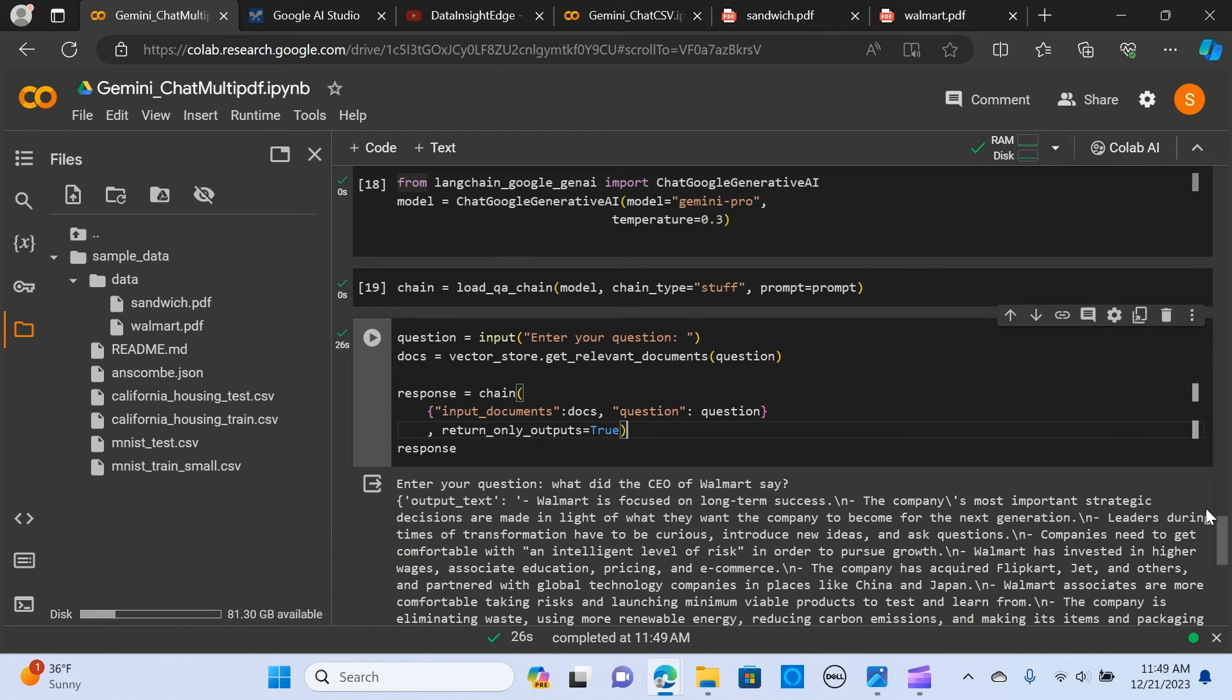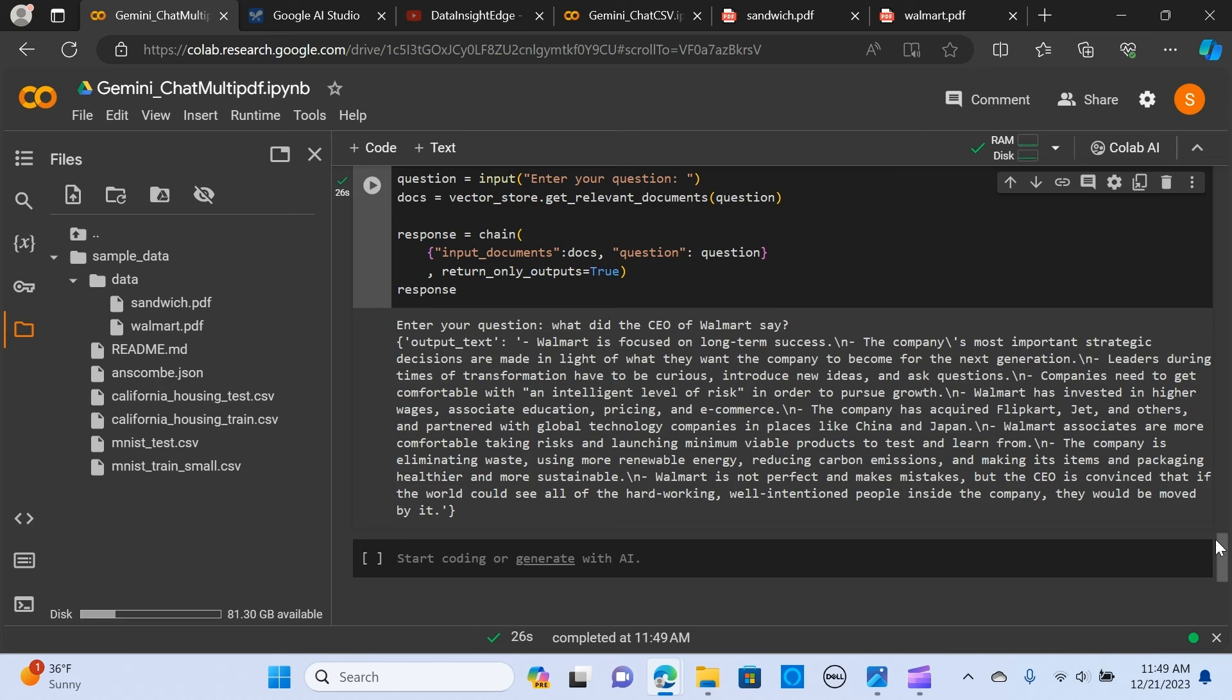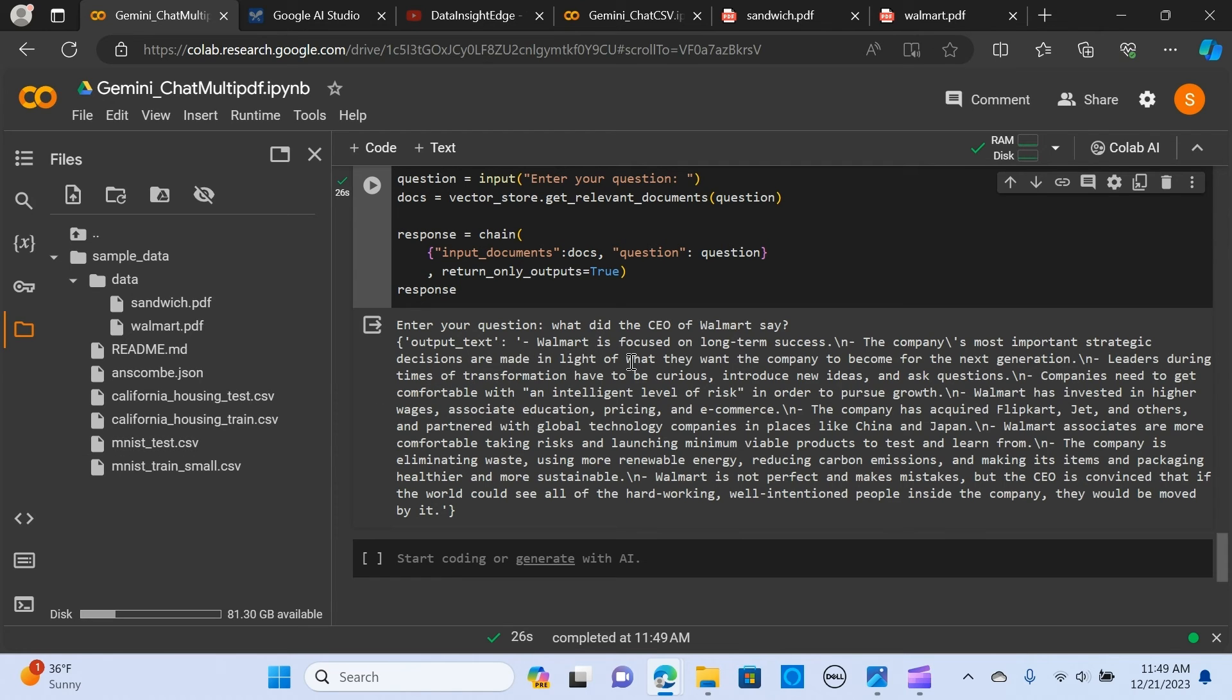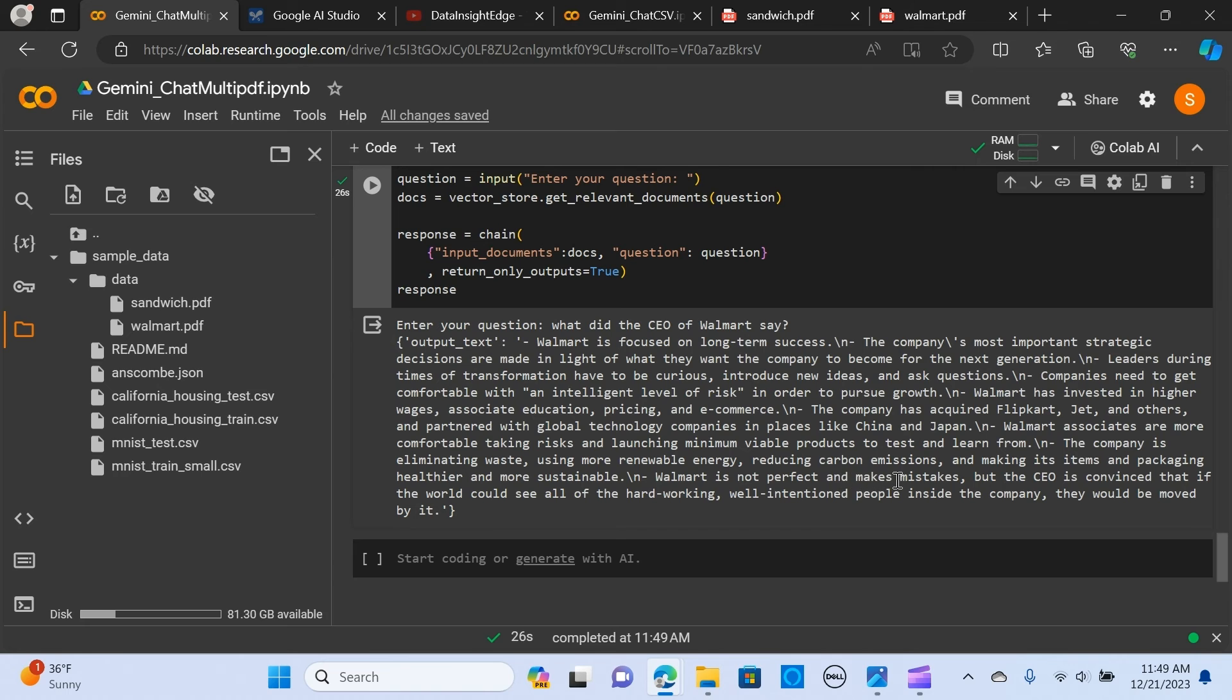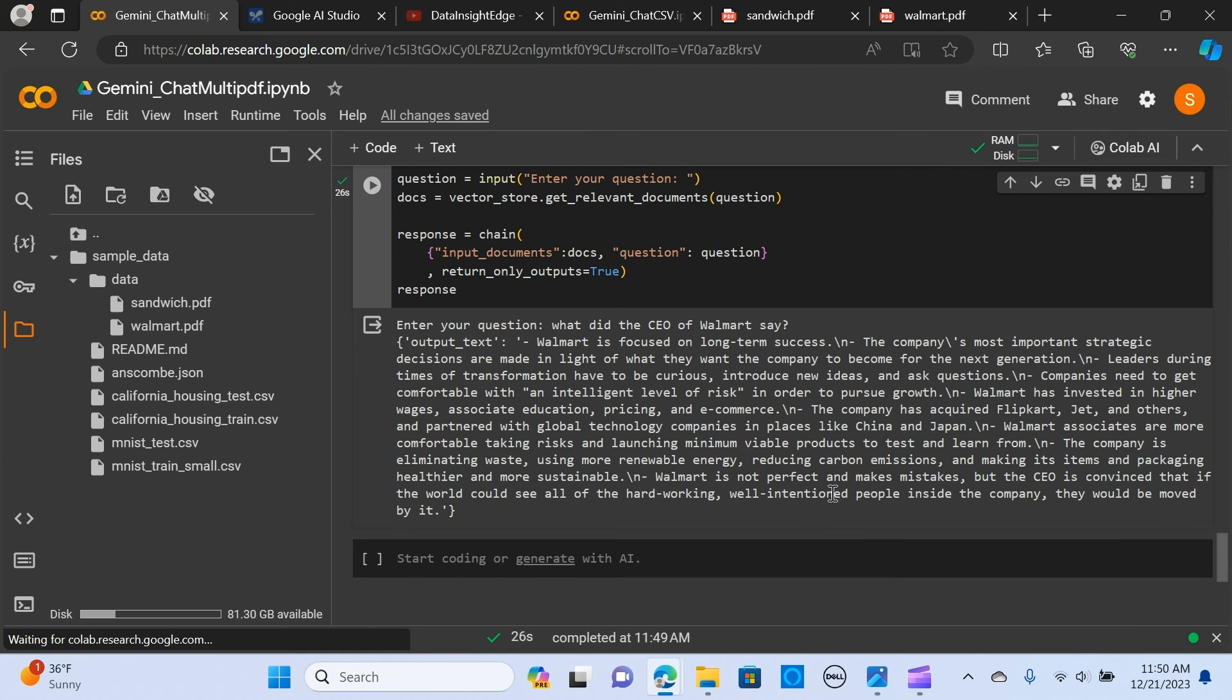Let's wait for the answers. It says Walmart is focused on long-term success. The company's most important strategic decisions are made in light of what they want the company to become for the next generation. Leaders during times of transformation have to be curious, introduce new ideas, and ask questions. Companies need to be comfortable with an intelligent level of risk in order to grow. The CEO is convinced that if the world could see all of the hard-working, well-intentioned people inside the company, they would be moved.